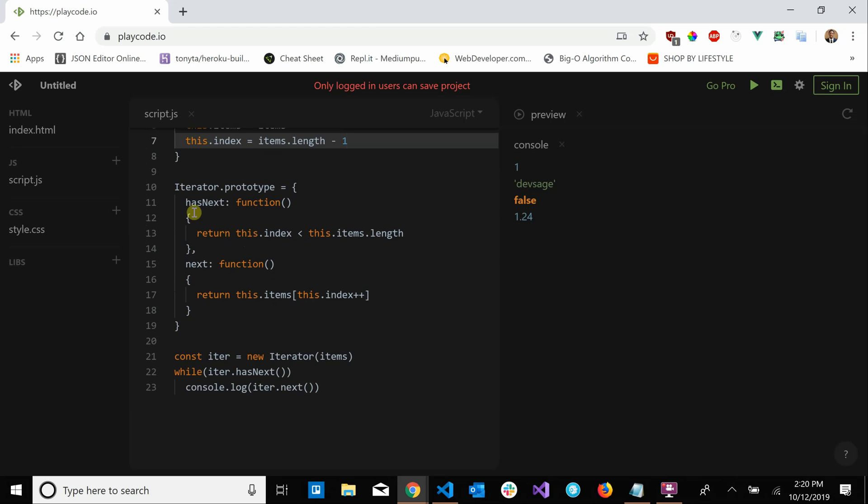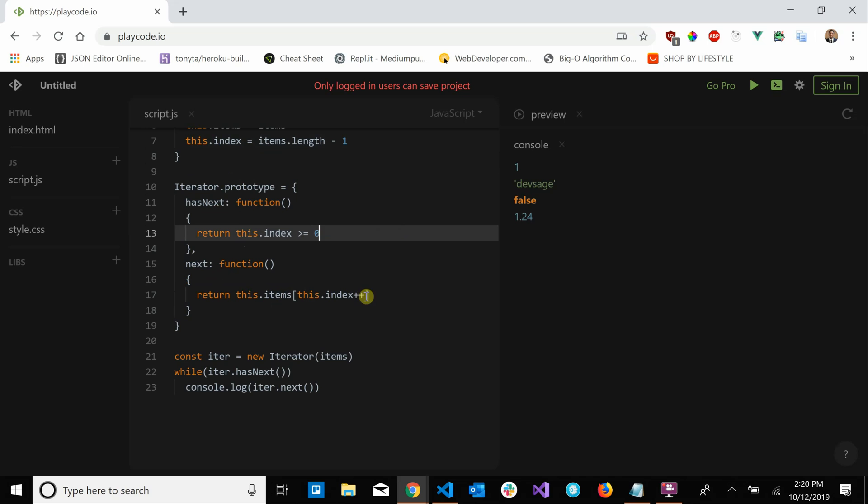change our has next to say return this.index is greater than or equal to zero since we're going backwards. And then our next would have to say we would have to go down, we would have to decrease our index.